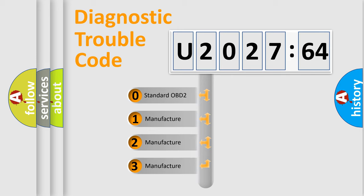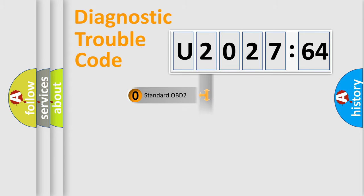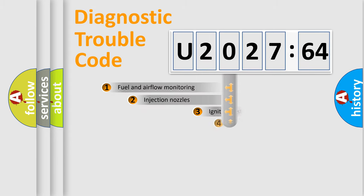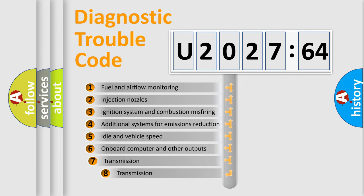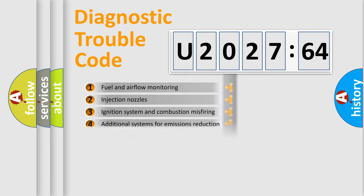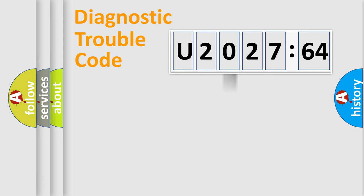If the second character is expressed as zero, it is a standardized error. In the case of numbers 1, 2, 3, it is a more prestigious expression of the car specific error. The third character specifies a subset of errors. The distribution shown is valid only for the standardized DTC code.